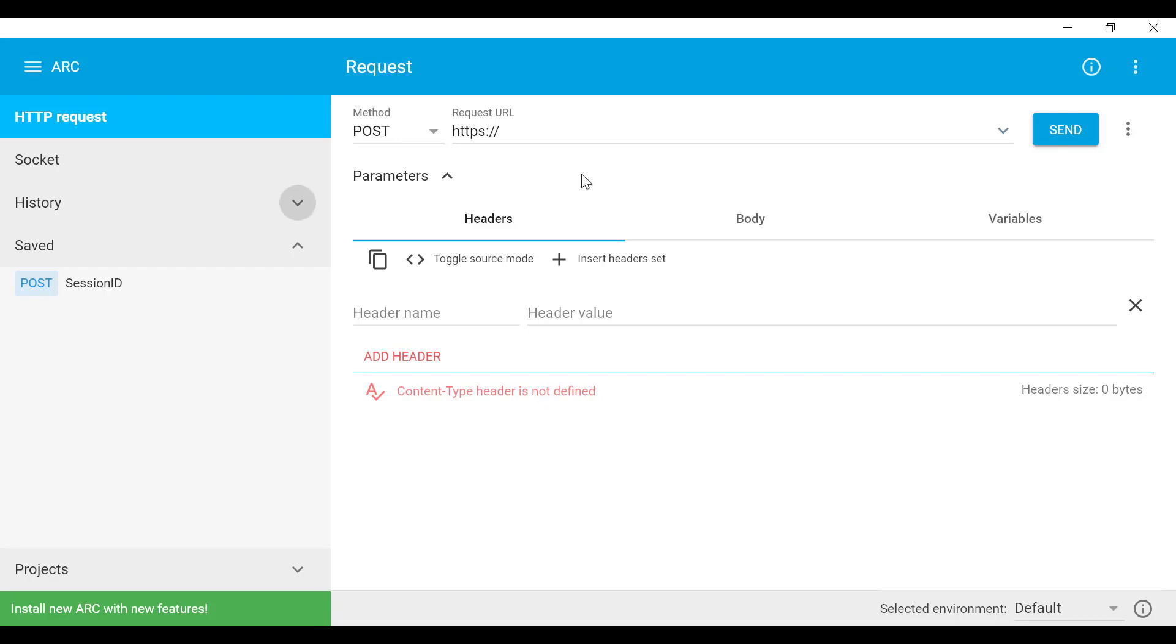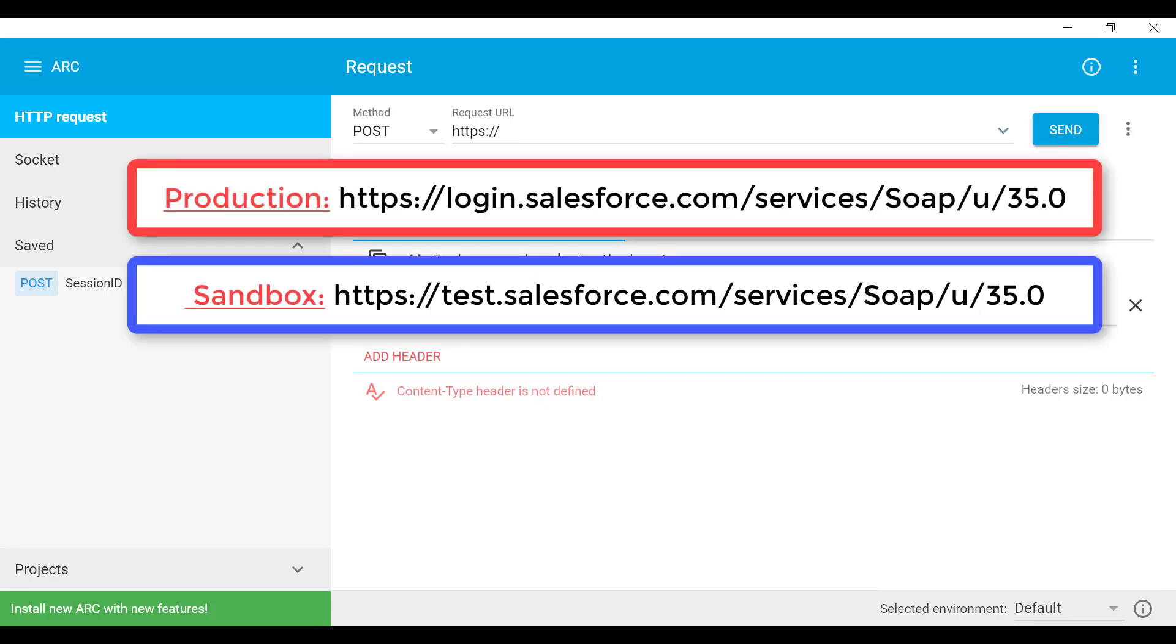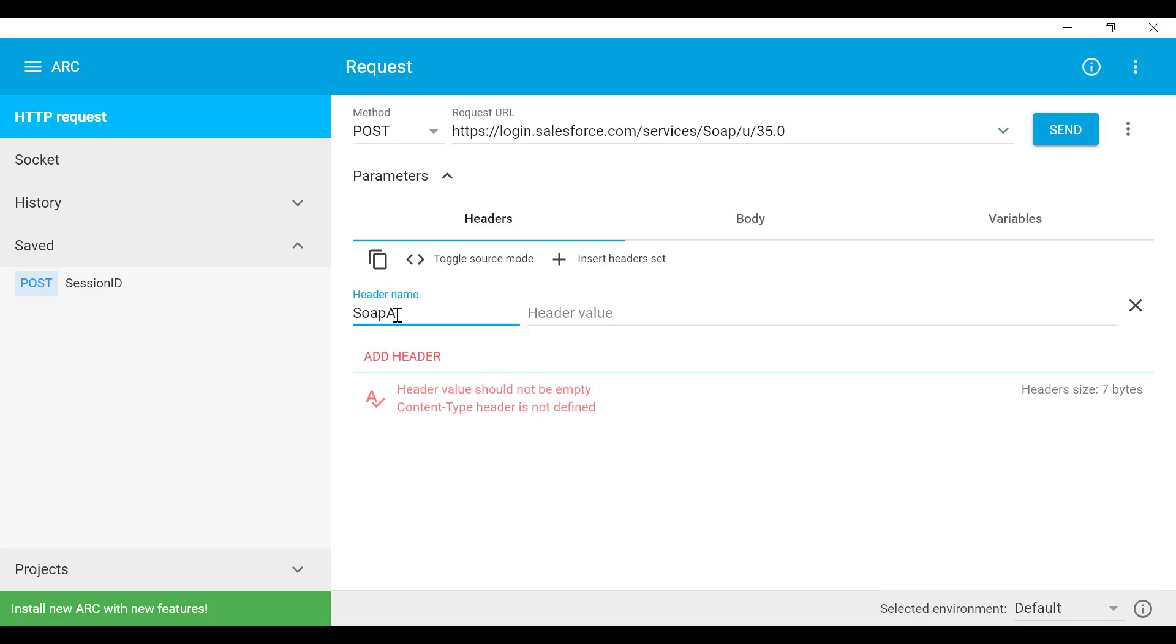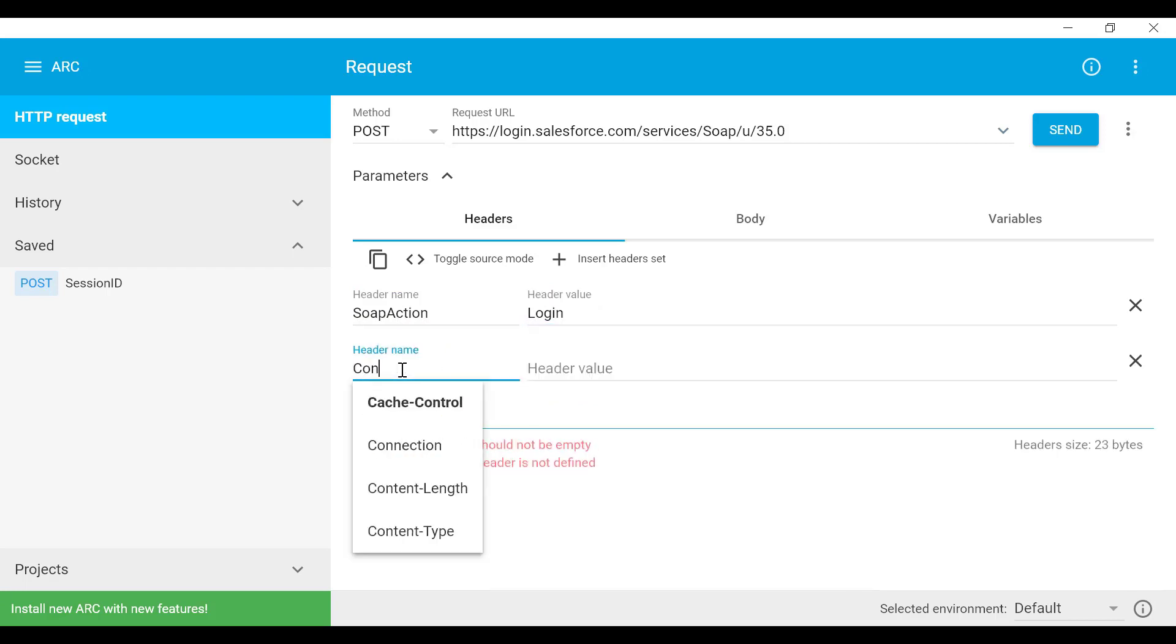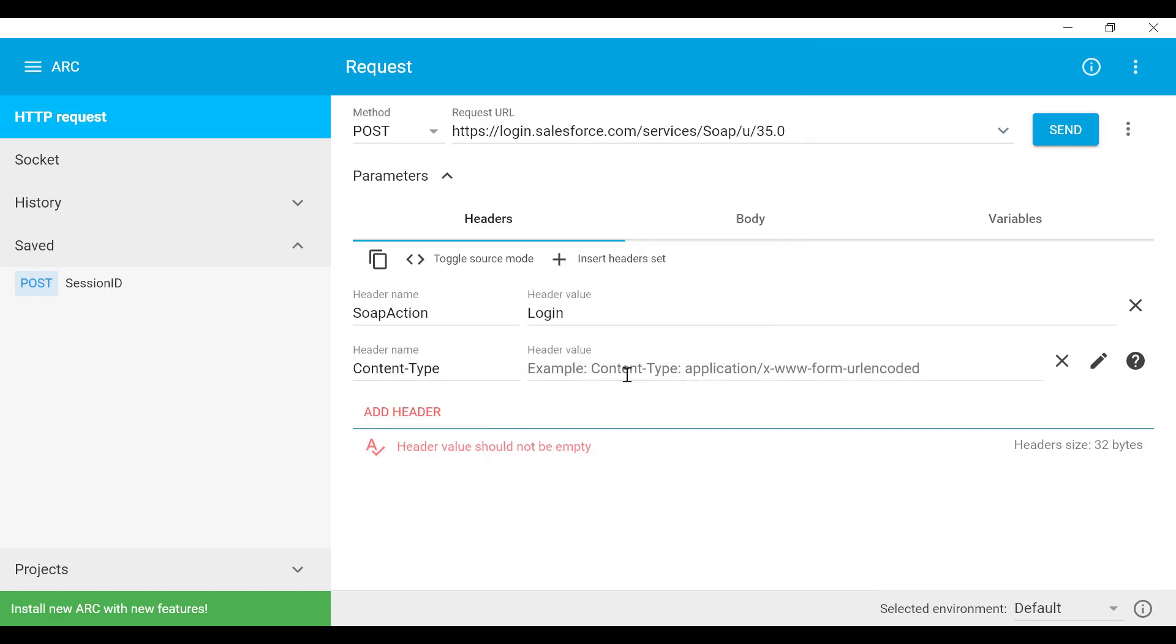We're going to start with the endpoint URL. For productions we need to use this URL and for sandboxes this other URL. In this case we'll test it out with production org. Then below you'll find the headers tab. We are going to create two headers that are required to get the session ID. The first one is called SOAPAction and the value is login. Second header is called Content-Type and the value is text/xml.